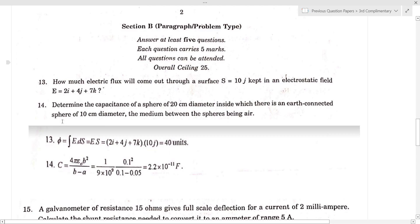Determine the capacitance of a sphere of 20 cm inside which there is an earth-connected sphere of 10 cm diameter.